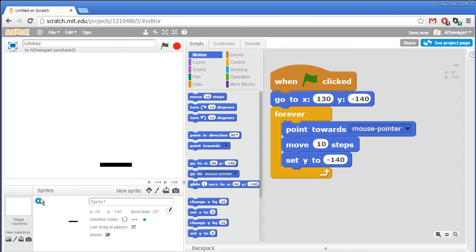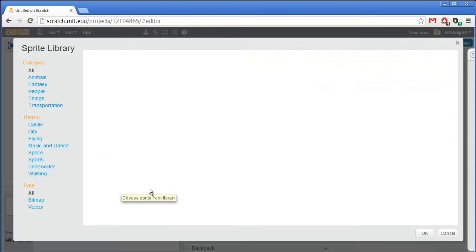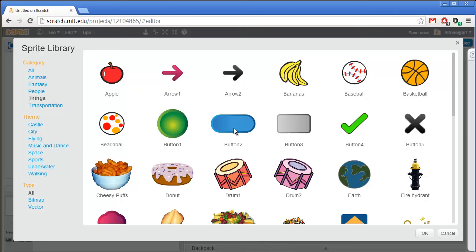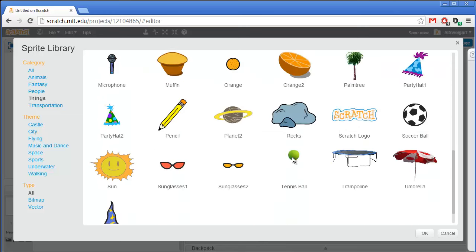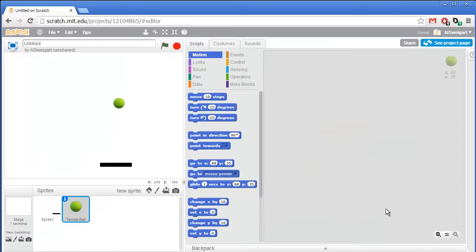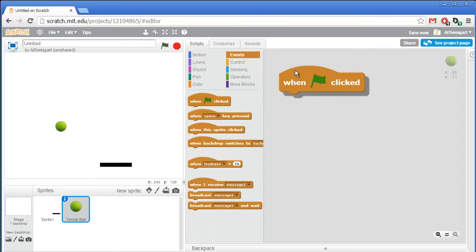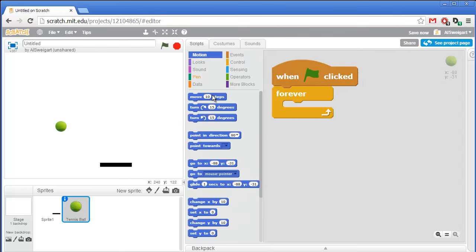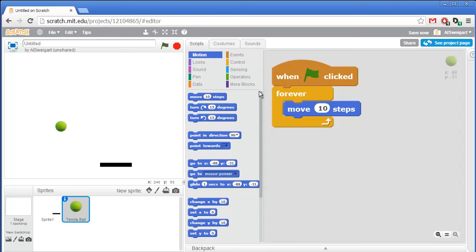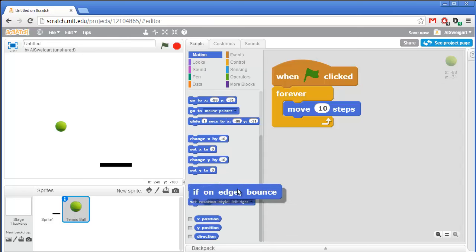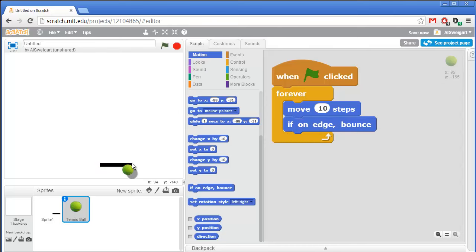Next we'll need a ball, so I'll close this and click on choose sprite from library. We can go to the things category and find that tennis ball. The tennis ball code will basically have it start bouncing around the walls of the stage. To program that we'll need a when green flag clicked and a forever loop. We'll have the ball constantly moving forward 10 steps, and then grab this special block that says if on edge bounce — so if the sprite is ever on the edge of the stage it'll change its direction in a bouncing-like motion. Go ahead and click the green flag.